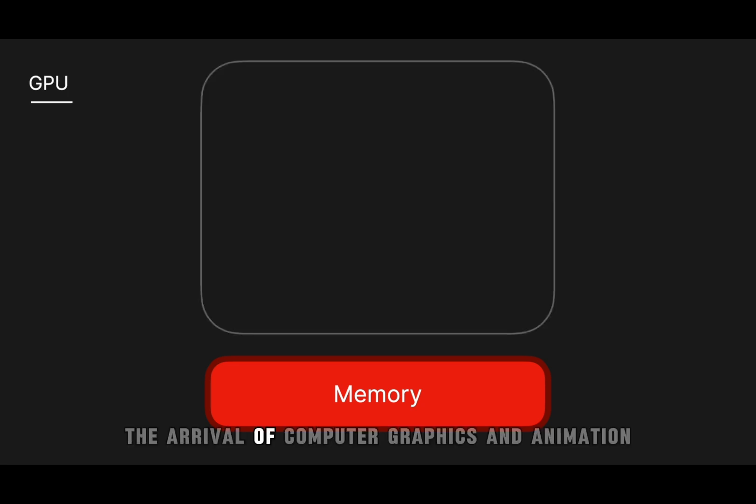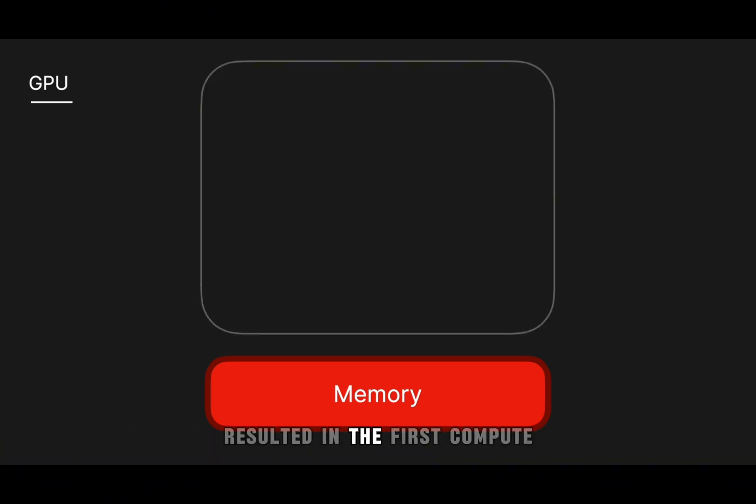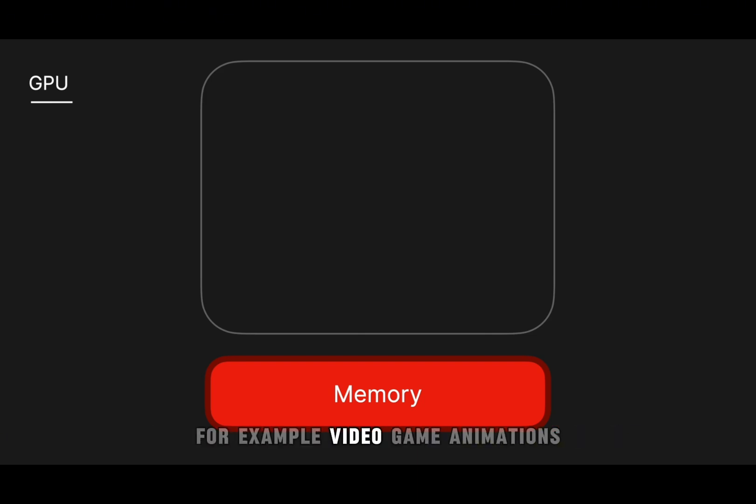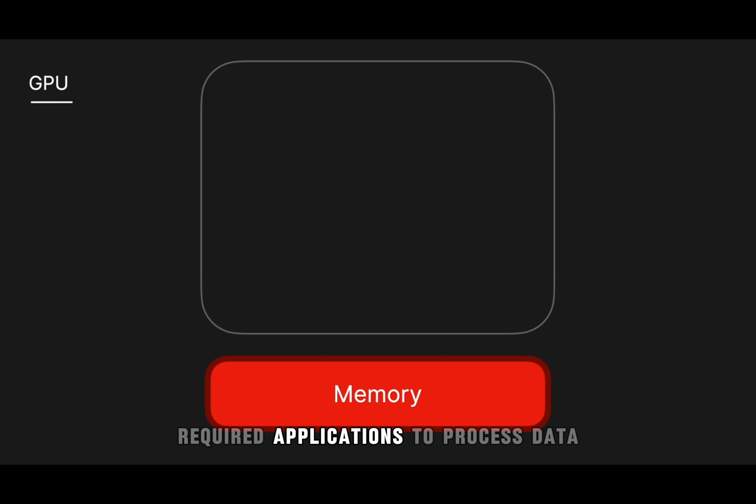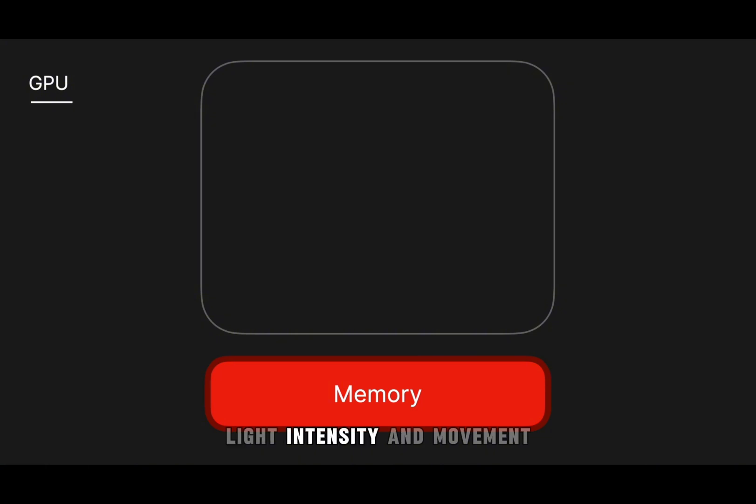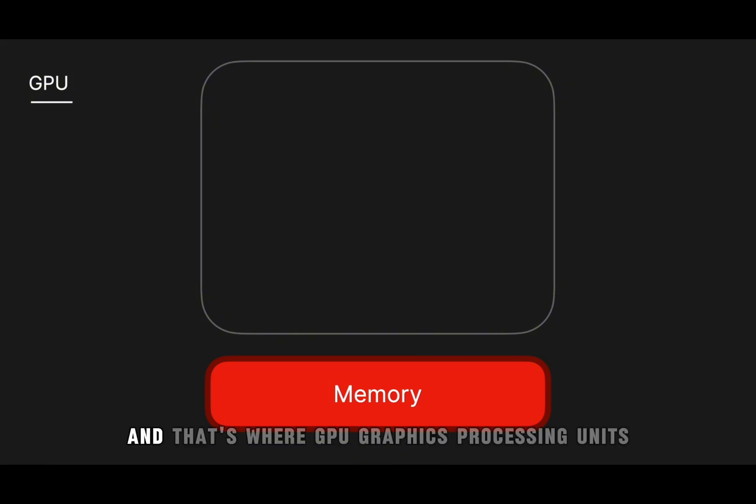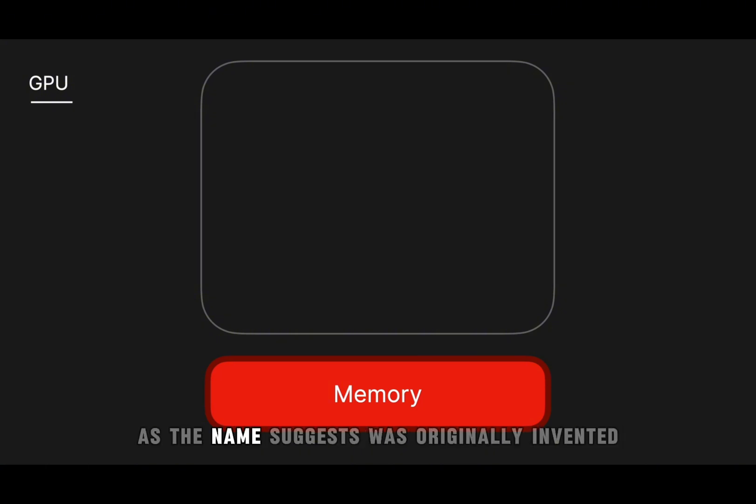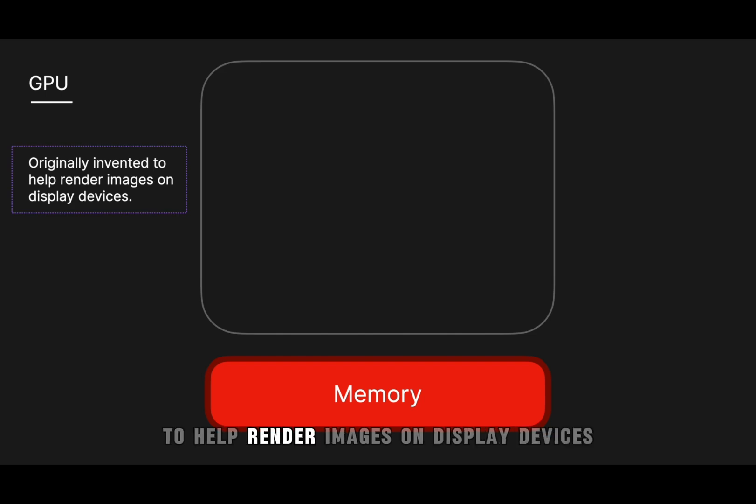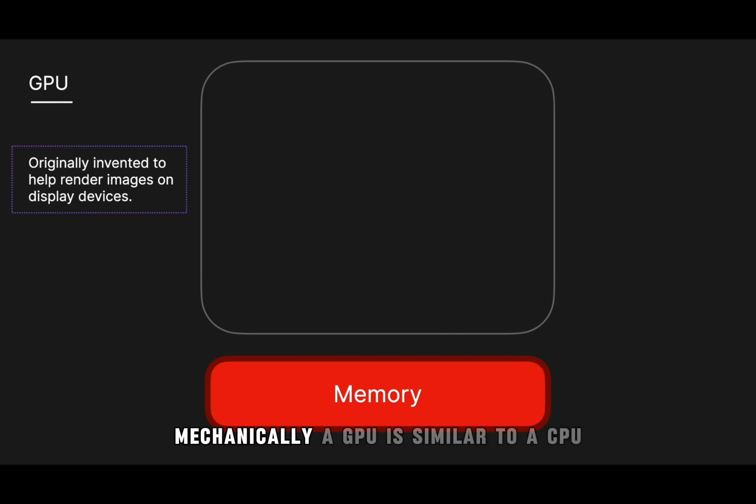The arrival of computer graphics and animation resulted in the first compute-intensive workloads that CPUs were simply not designed to handle. For example, video game animations required applications to process data to display thousands of pixels, each with their own individual color, light intensity, and movement. And that's where GPU graphics processing units, as the name suggests, was originally invented to help render images on display devices.